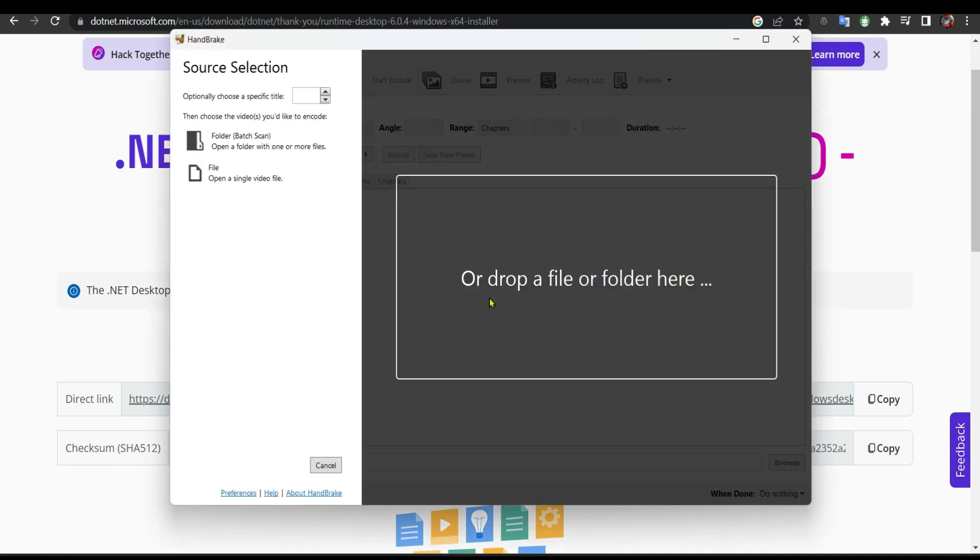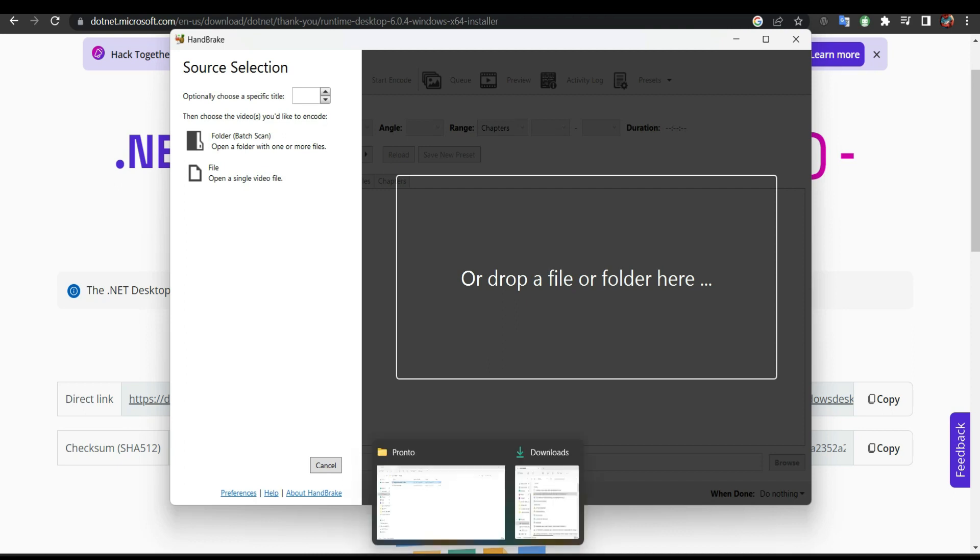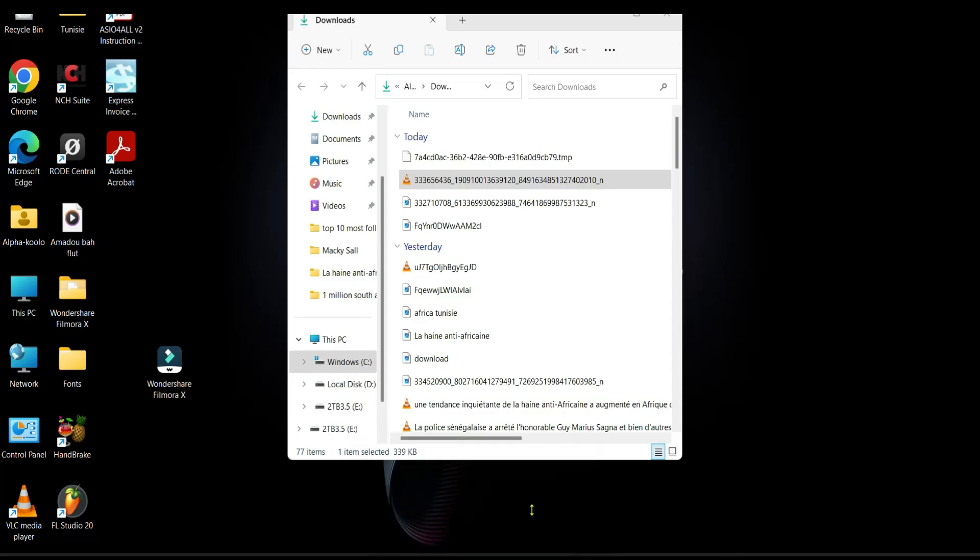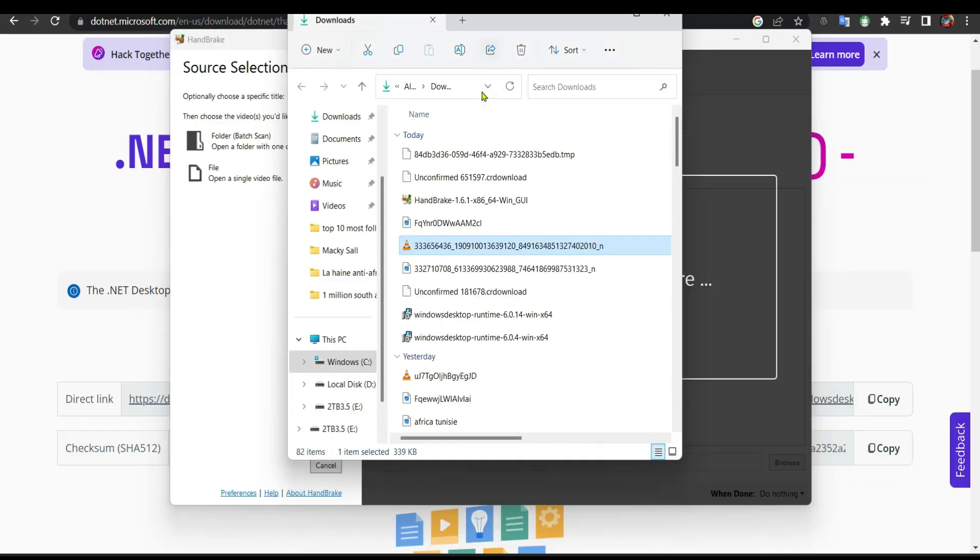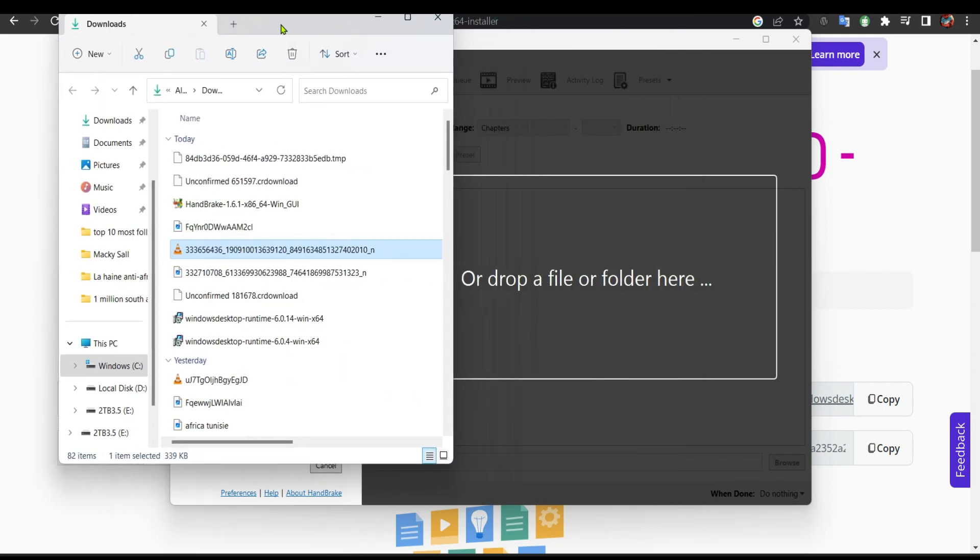As you can see, now it's open. What I'm going to do is drop the file that I want to upload to Twitter here. It's in downloads. This is the file, I'm going to click on it.